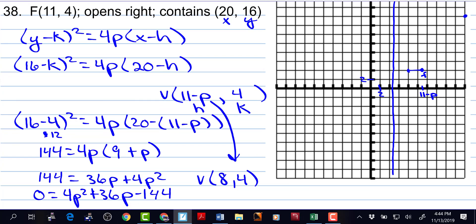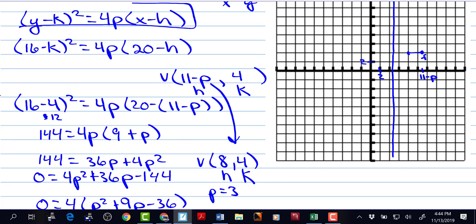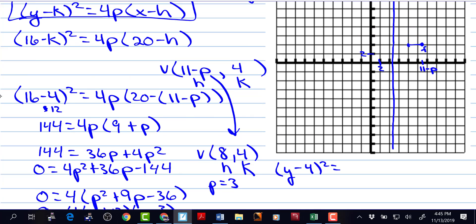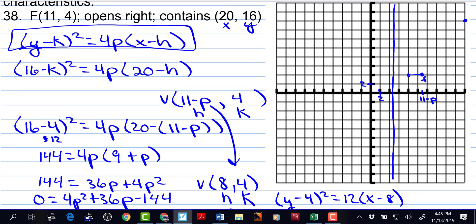Let's get the equation. We almost have it graphed. We know that this is an h and this is a k, and p is equal to 3. So we can write the equation: y minus 4 squared is equal to — and the p is 3 — so that's 12 times x minus 8. We can finish the graph by going 6 up and 6 down from the focus. And up top we have a bonus point that we know the parabola goes through.